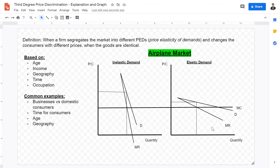We can identify a consumer's elasticity based on their age and income. A perfect example is movie theaters: younger children and students have less disposable income so they are more price elastic, while adults have more disposable income and are more inelastic. Therefore, adults may pay $15 while students or children only pay $10 or $7. I hope this video was helpful in explaining third-degree price discrimination — please subscribe and I'll see you in the next video.